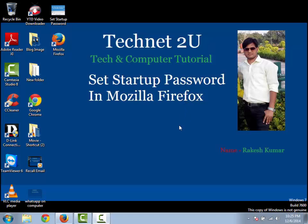Friends, suppose you are working on your computer and you want to secure your browser so that anyone opening your computer cannot open your Mozilla Firefox browser. You can secure it by setting a startup password. First of all...